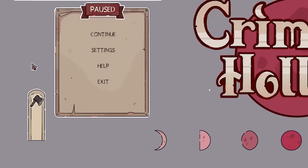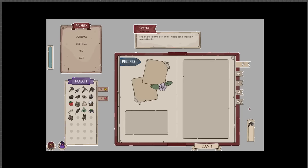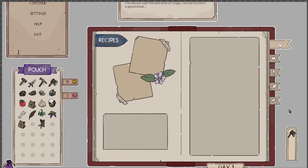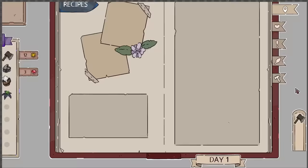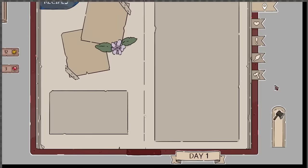To start, I created a pause menu that would allow players to take a break and adjust settings as needed. Then I worked on a dialogue box that would appear when players talk to NPCs, providing a clear and concise way to convey important information. I also began working on a player journal that would contain crucial information about recipes, quests, and relationships with NPCs.